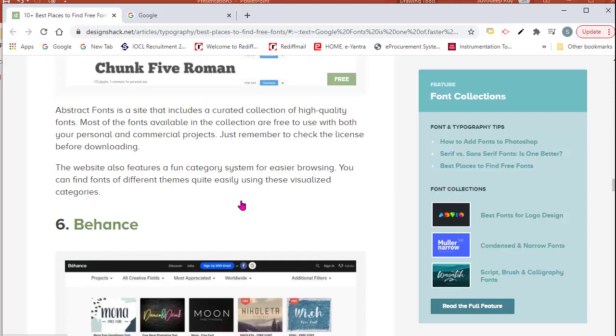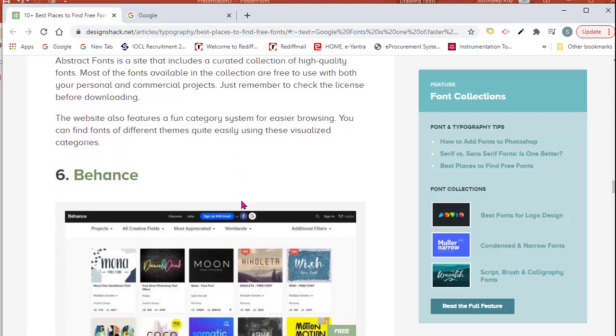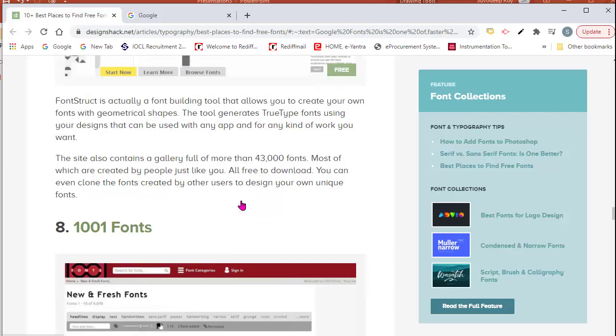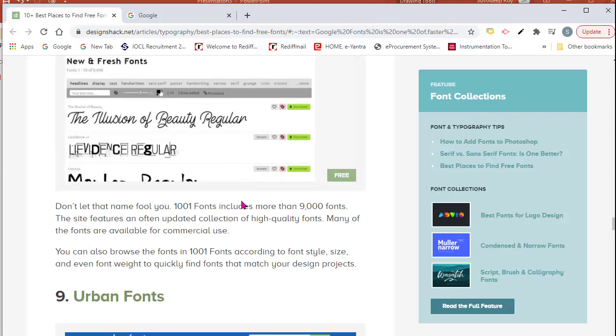Abstract Fonts, Behance, Font Struct, 1001 Fonts, etc. In a particular website we may get that specific font or we may not get it.